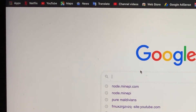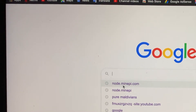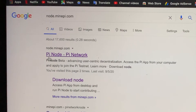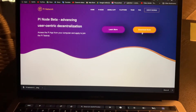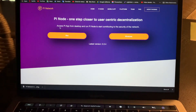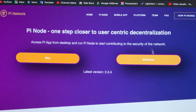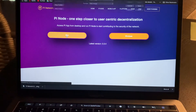To download the Pi Node for MacBook, type node.minepi.com in Google and search it. You will see Pi Node as the first result — click it. From that page, select Download Node and choose your platform: click Windows if you're on Windows, or click Mac if you're downloading for Mac.